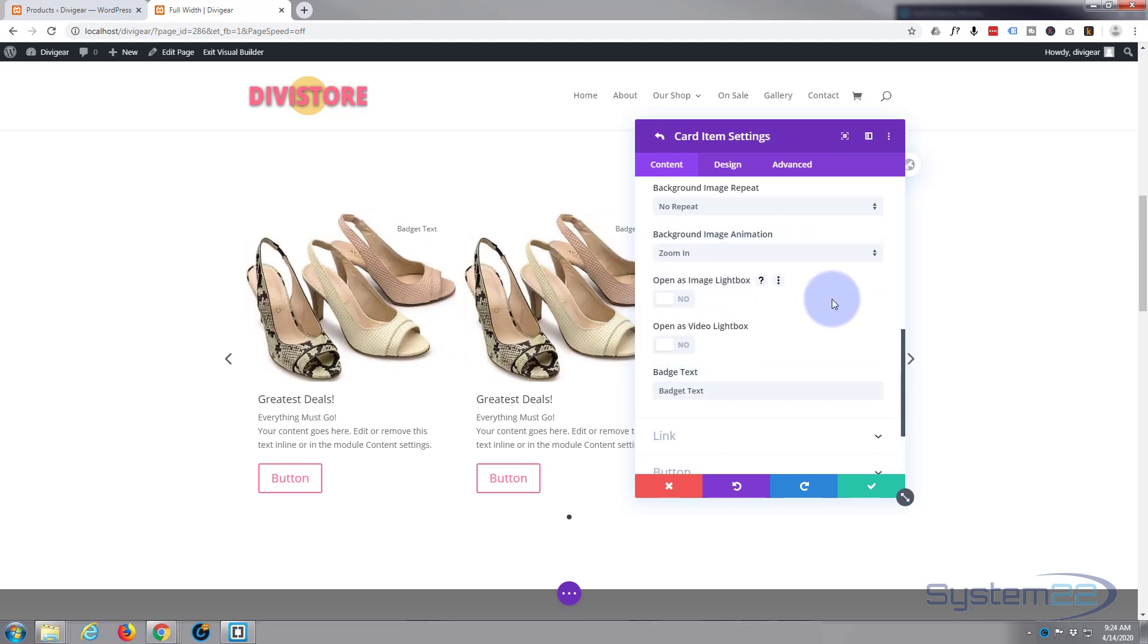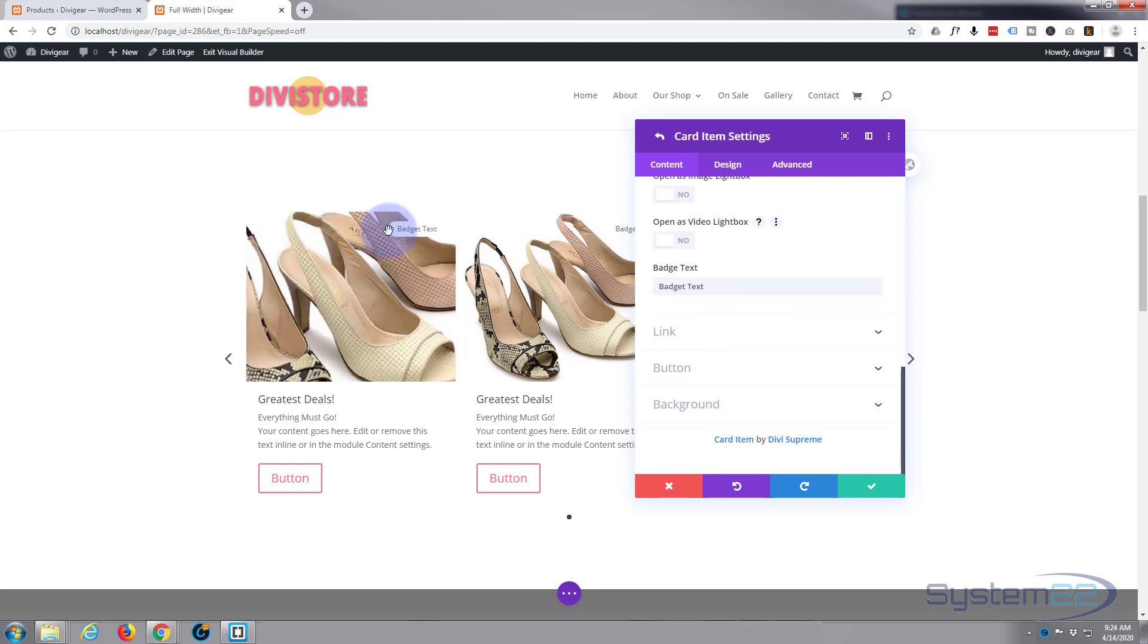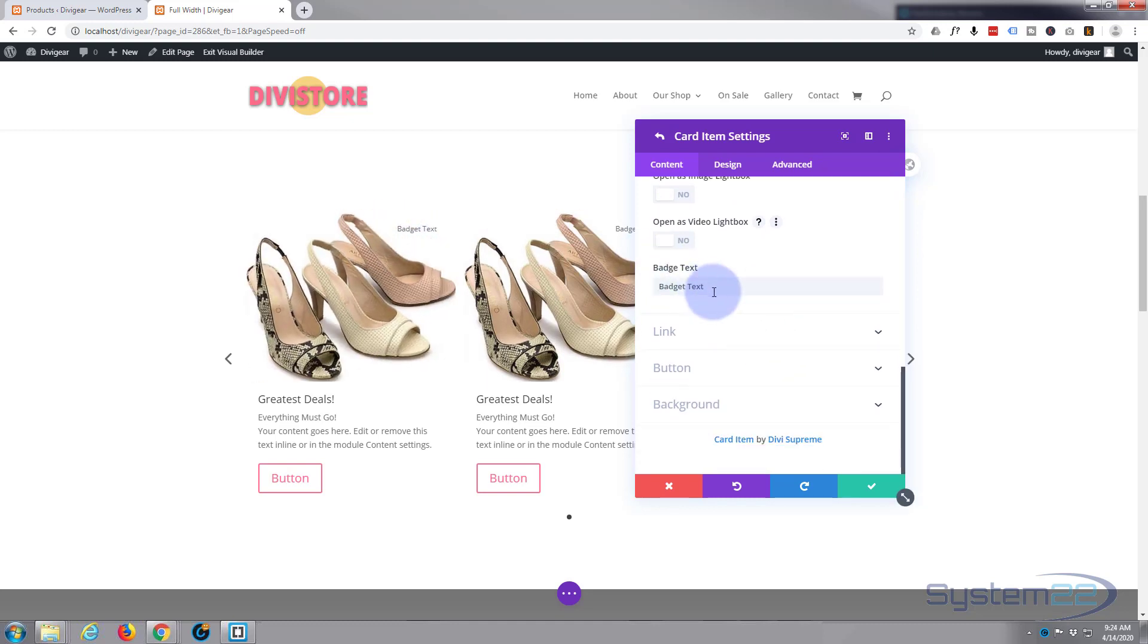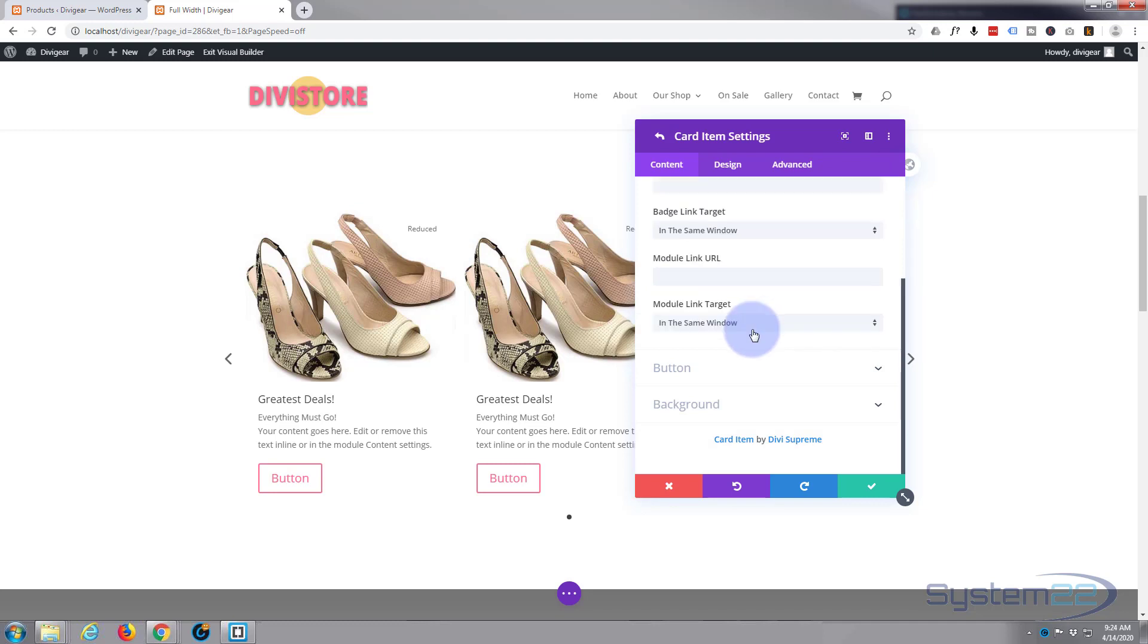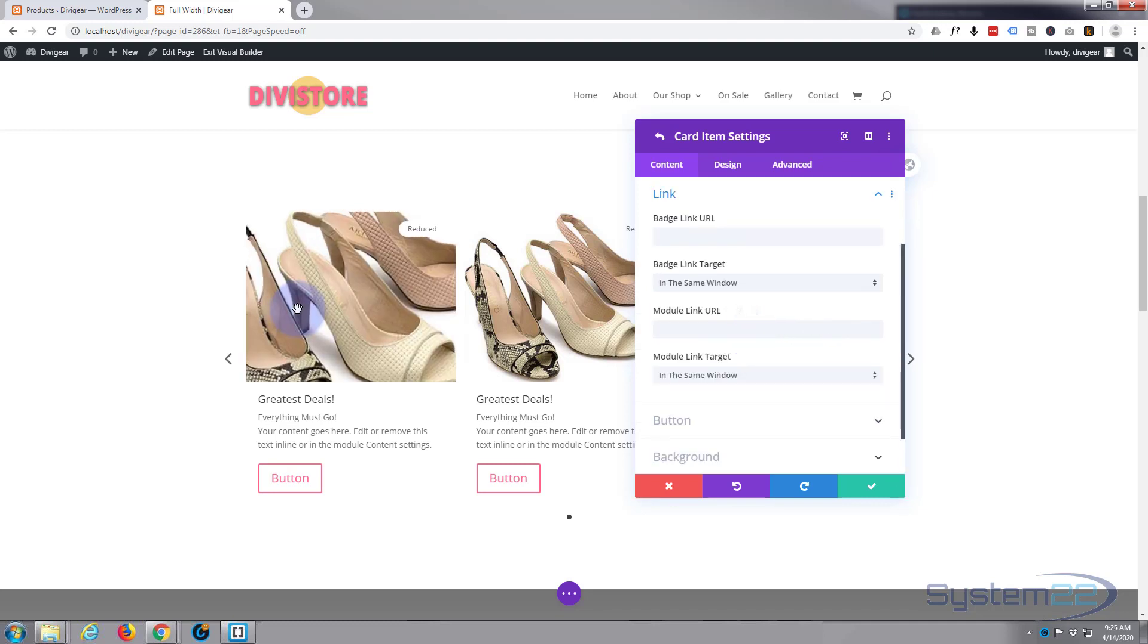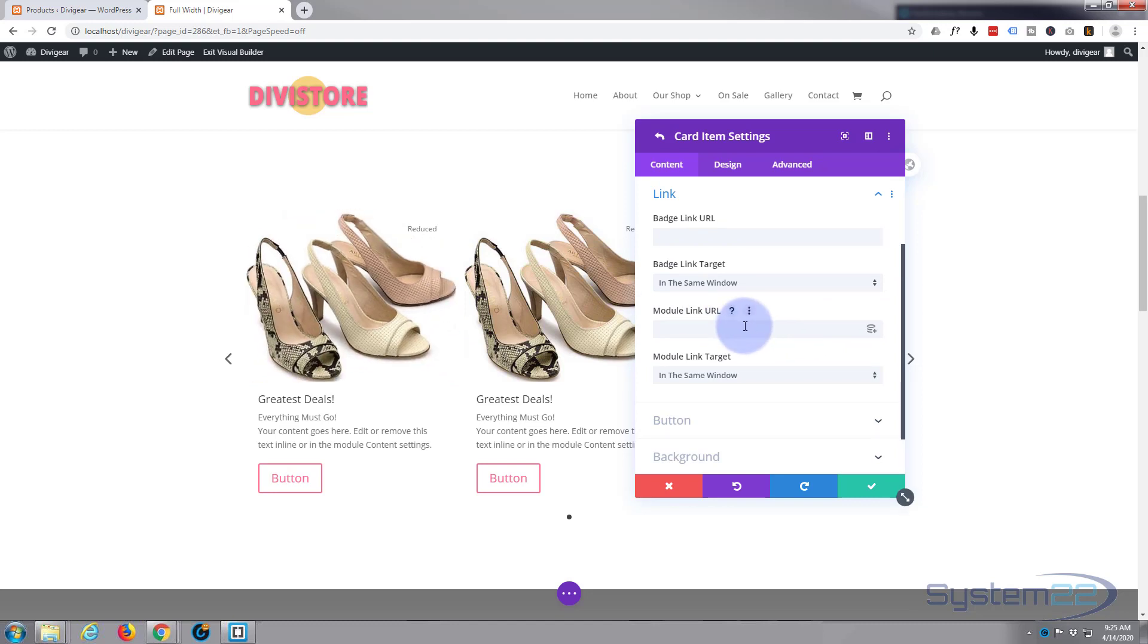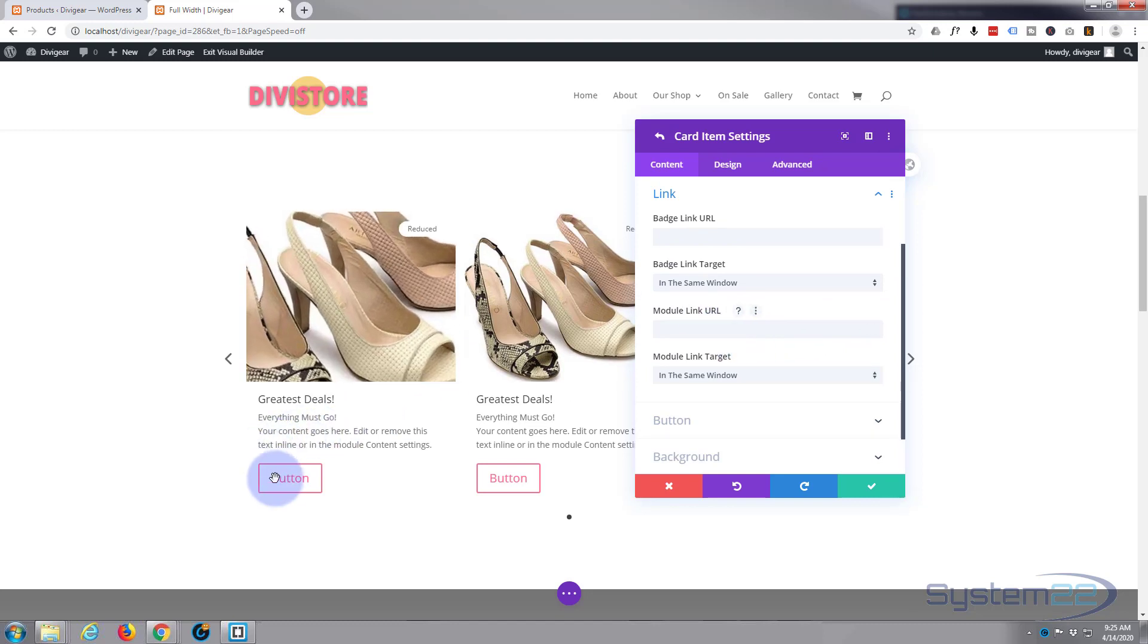Now the badge text, let's say 'Reduced'. Now the link, I'm going to want this to link to that product, but this is the actual module link. So I think I'll just put that in the button. We could put it in both, so if they click anywhere around here it'll go to the product, and if they click on the button.